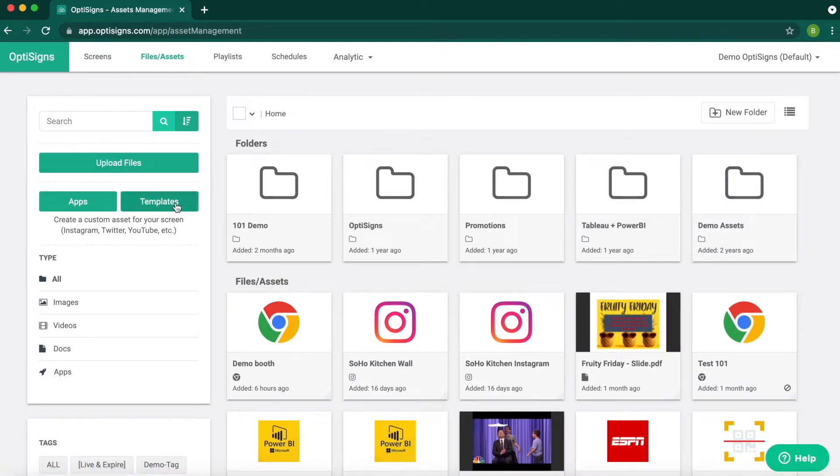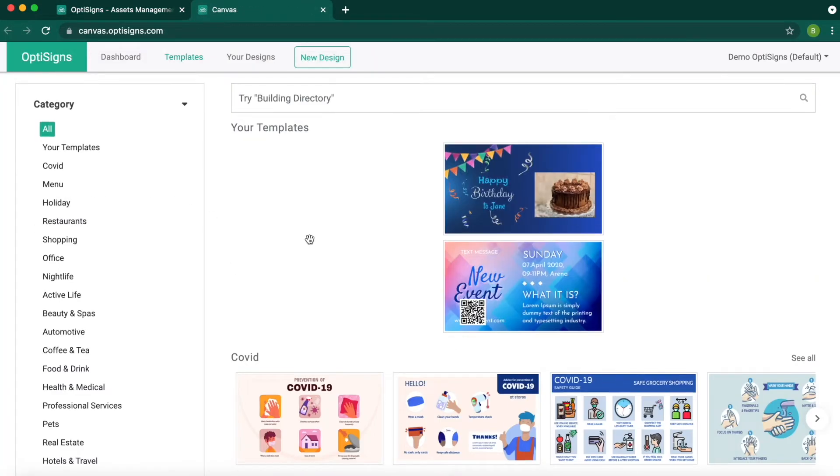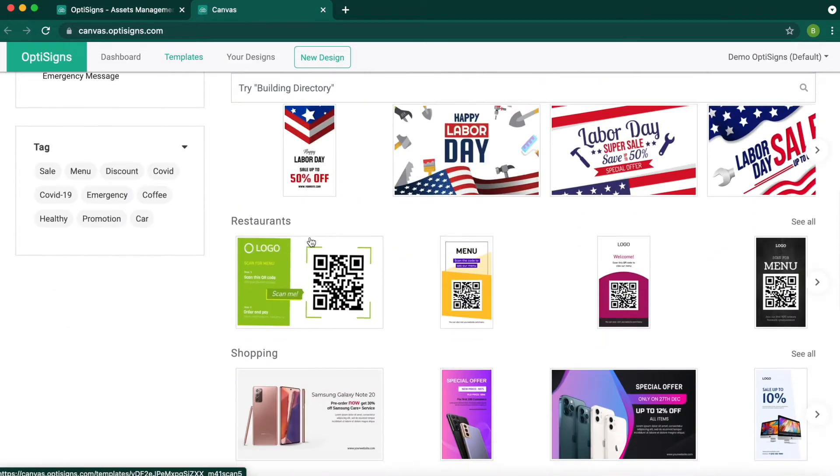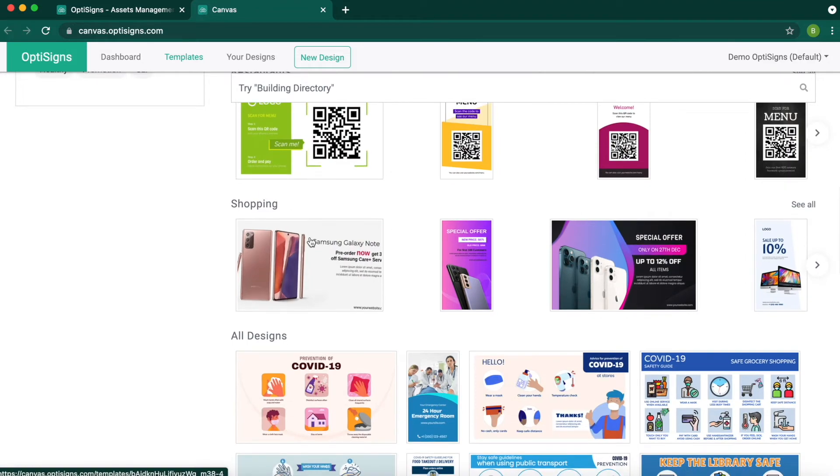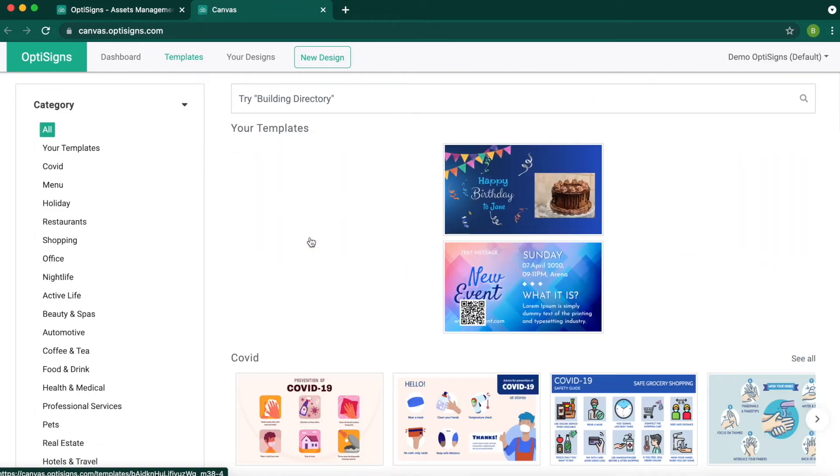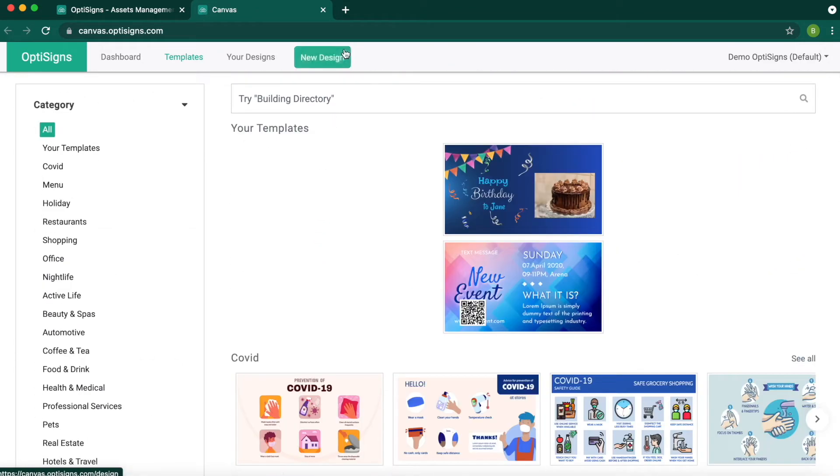Then click on Templates. You can search for any design and pick between over 500 templates or start a new design using your own creativity.